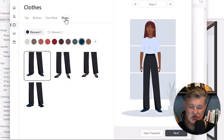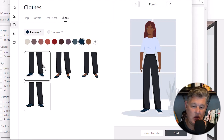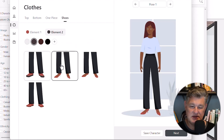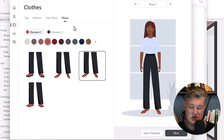And then of course there are the shoes. I can change the color of the shoes. In this first option she's wearing tennis shoes that have a sole, so I can change the color of the sole with element two. Some shoes like the high heels and the flats are just one color. That's what you can do with the shoes.